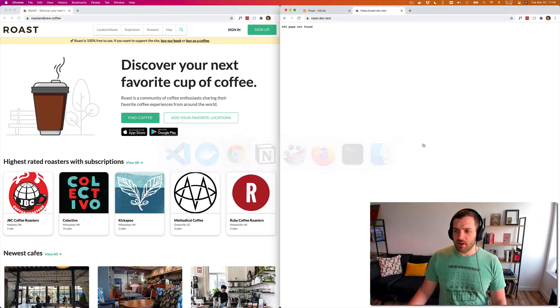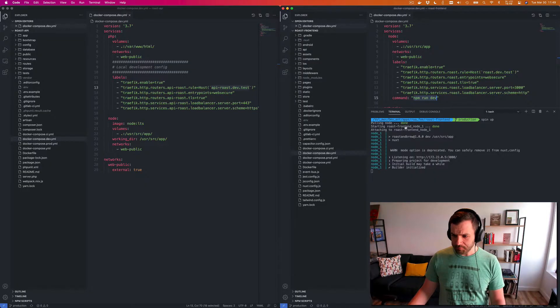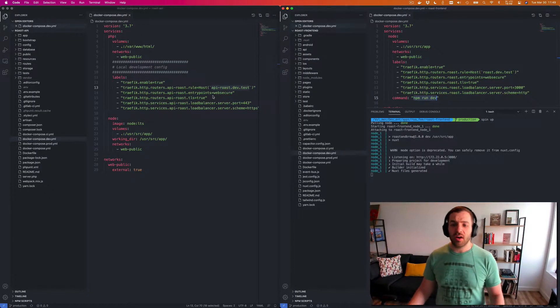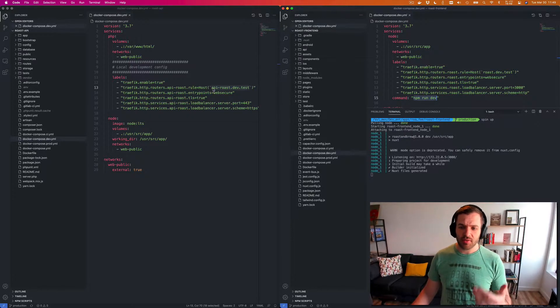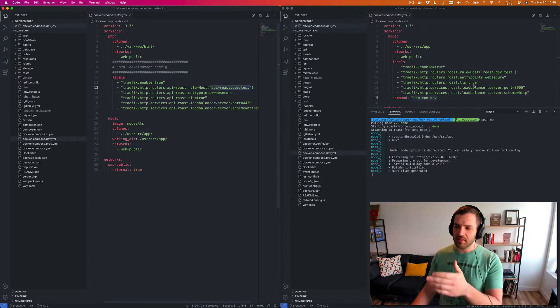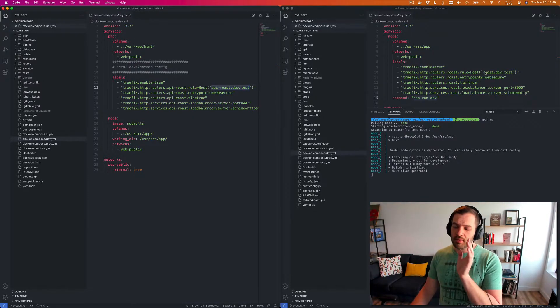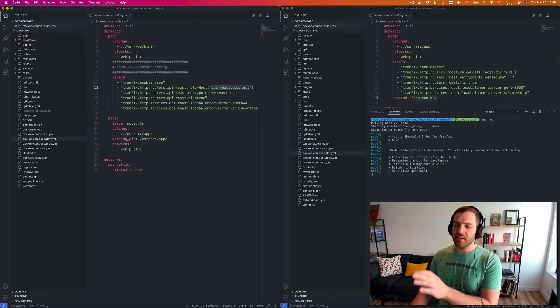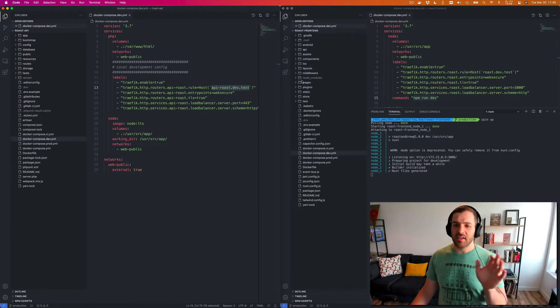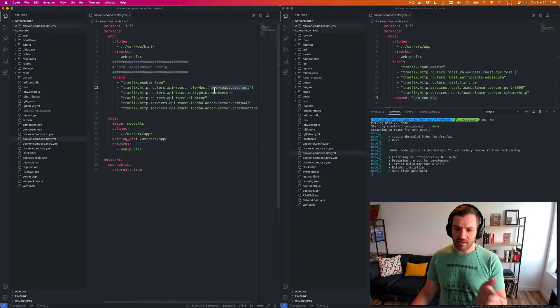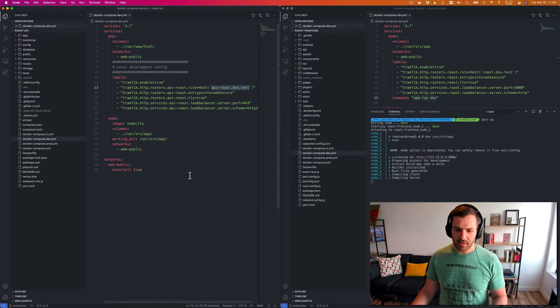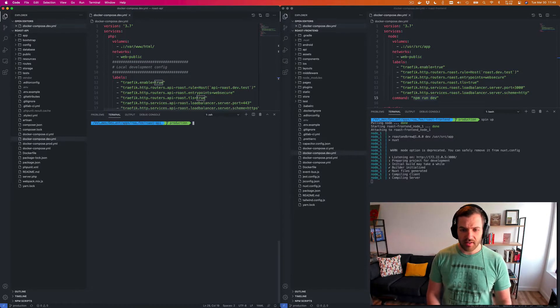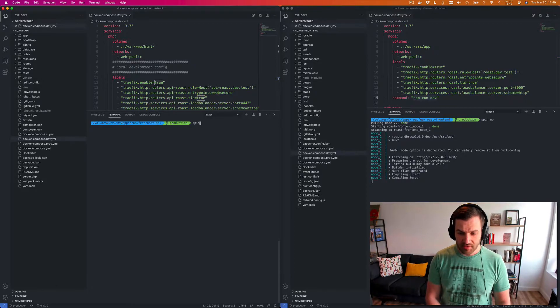While that's coming up, you can see it's going to take its time, but we also need to do this for the API because what happens is people visit roastandbrew.coffee and then that makes API calls to API.roastedbrew.coffee. So we need to simulate that in our environment here as well. So if I go over here on the left, I just run another spin up.